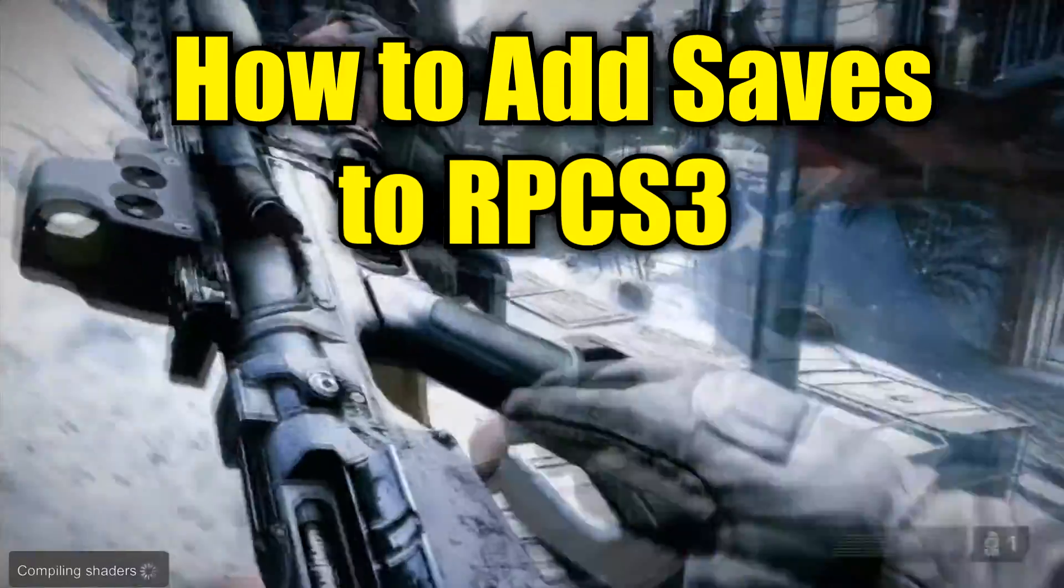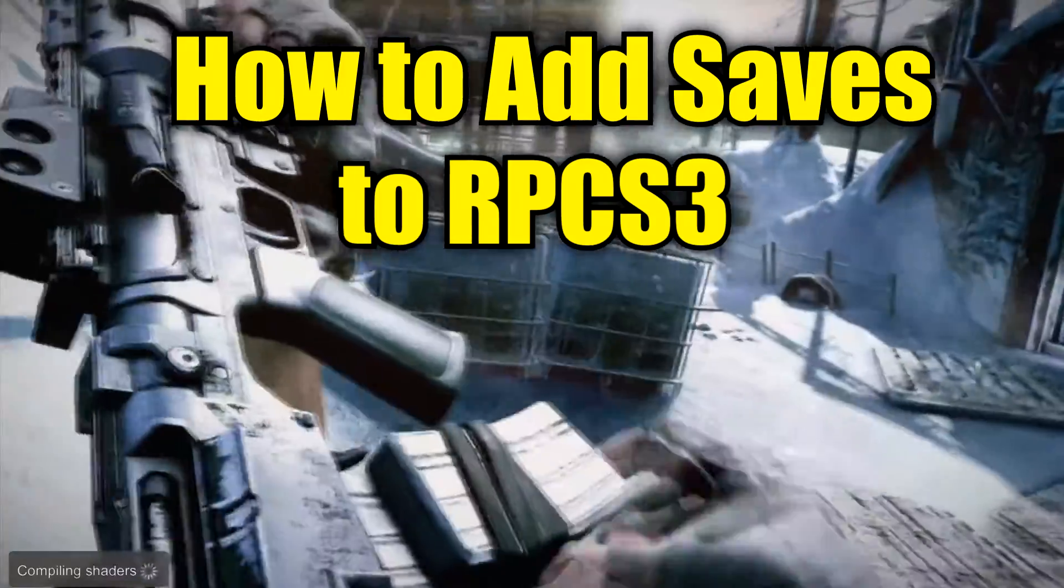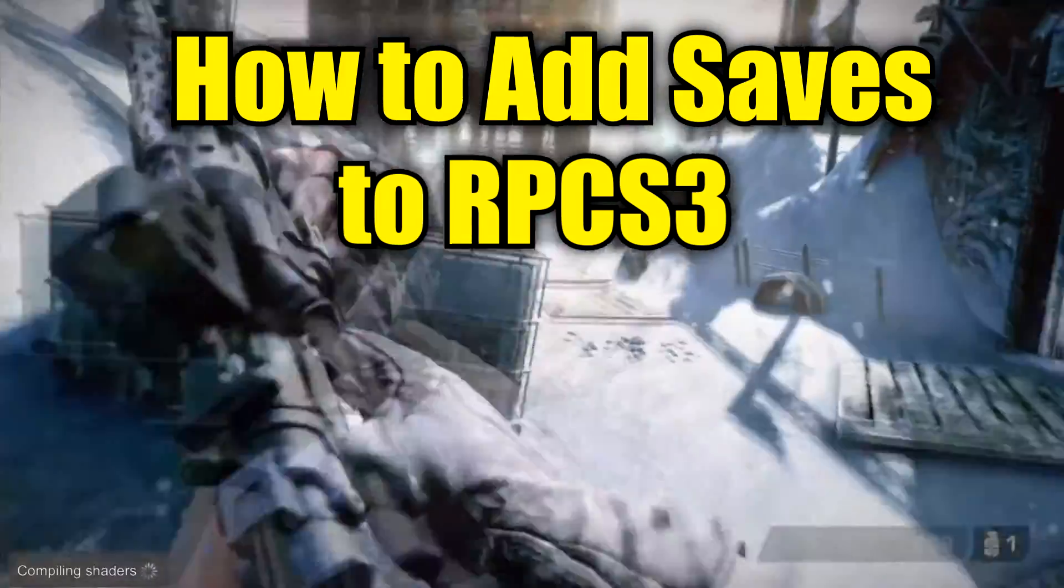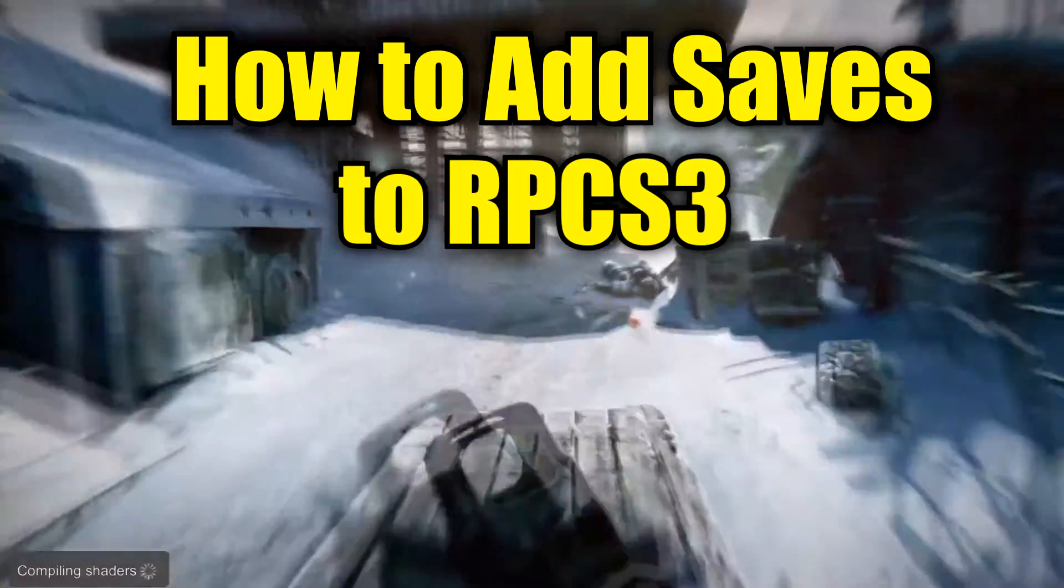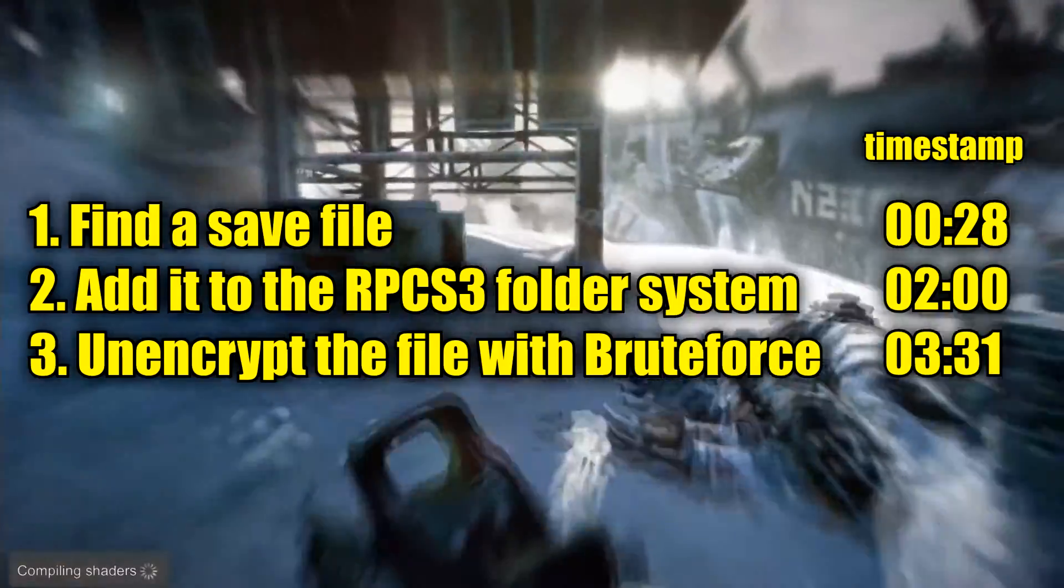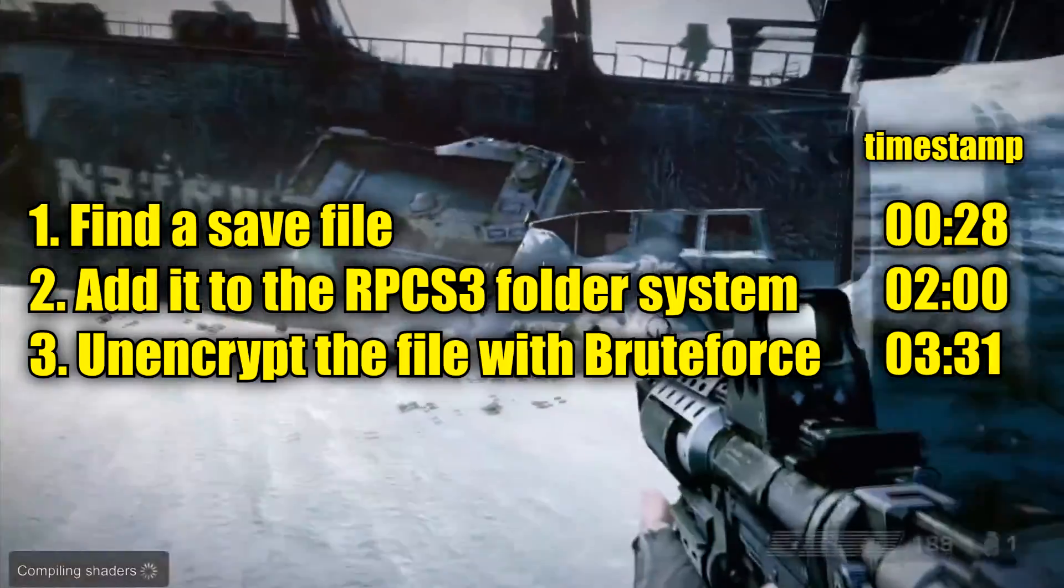I'm going to show you how to add a save file into RPCS3, the PS3 emulator. There are three steps to the process.